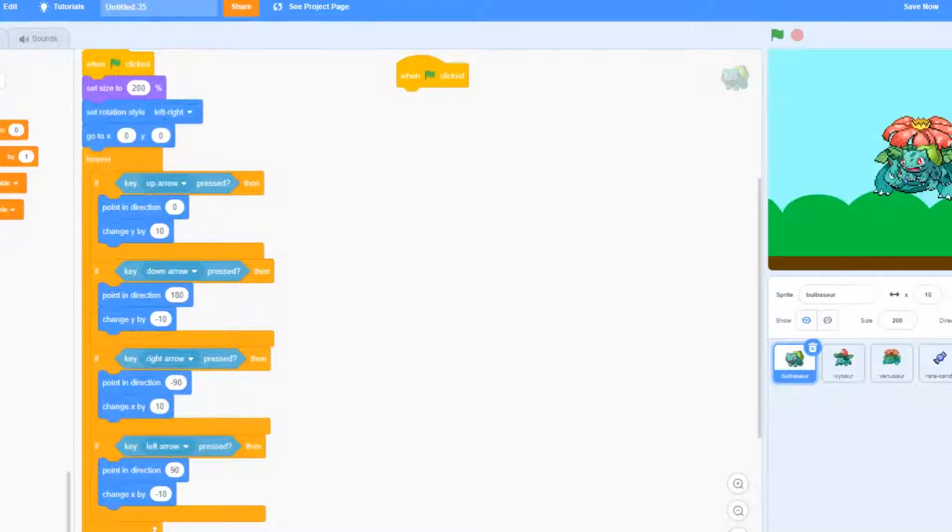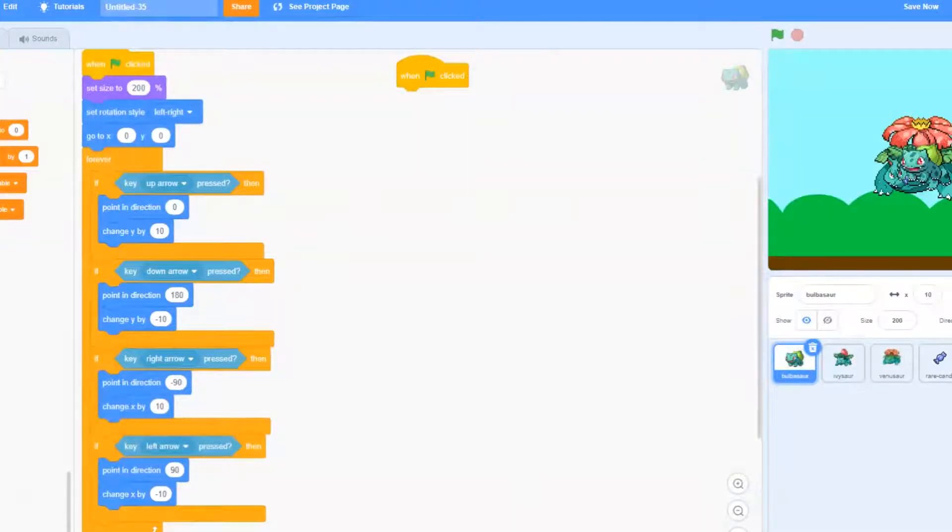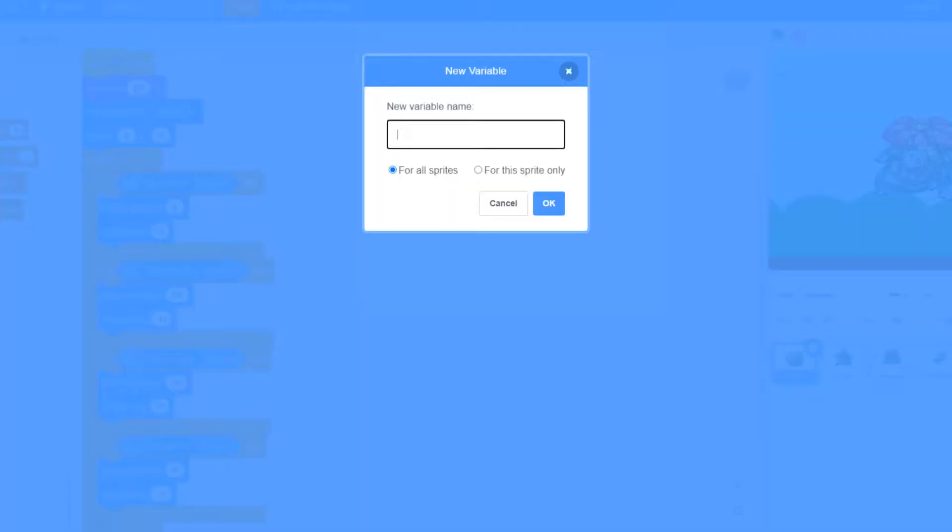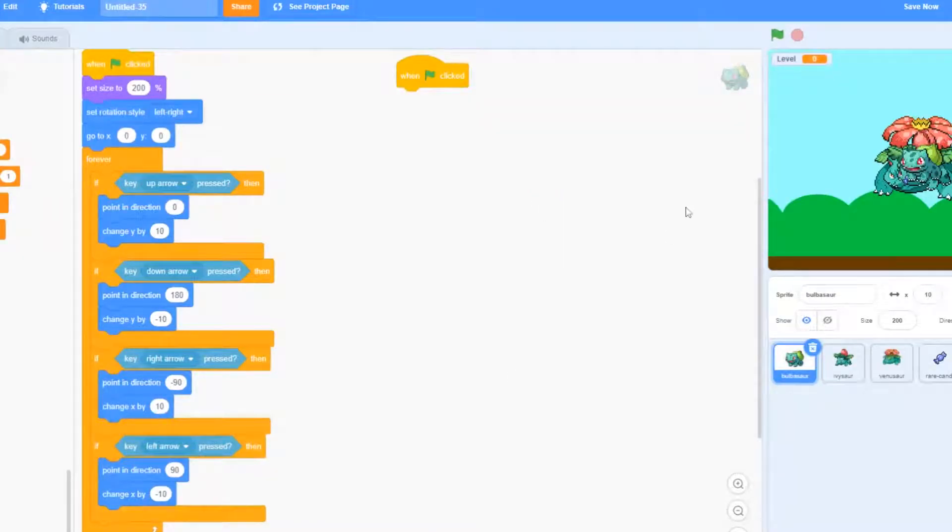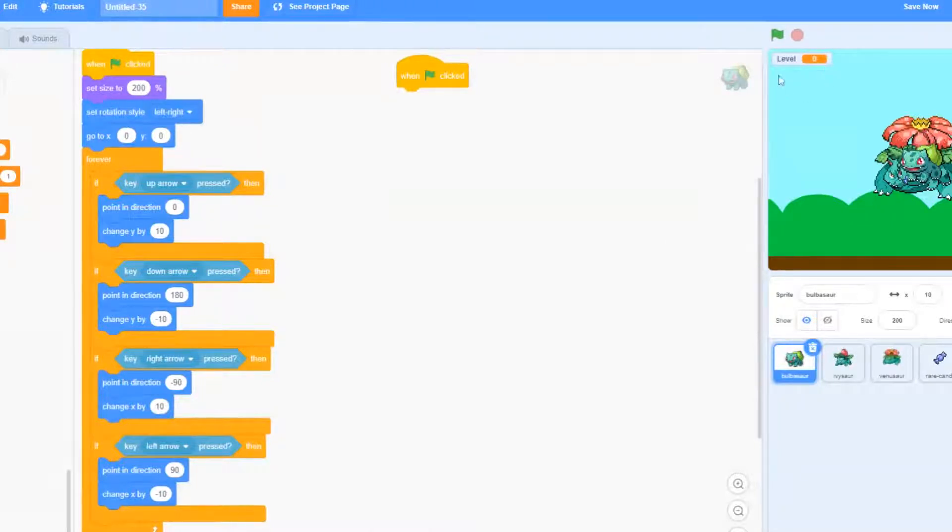So to make a new variable we're going to click on this button up here at the top that says make a variable. We're going to go ahead and call it level and make sure for all sprites is selected down here.